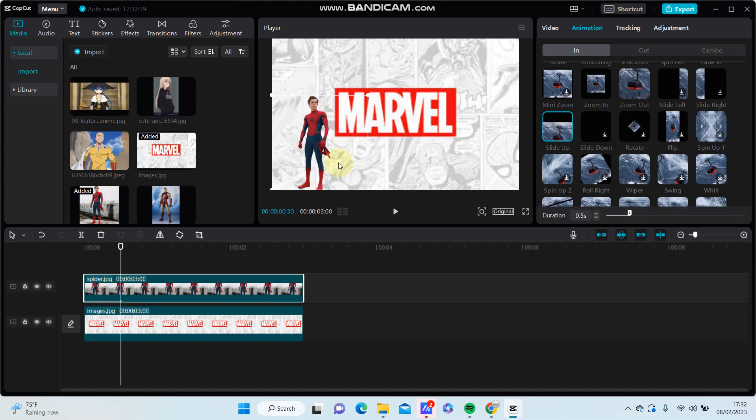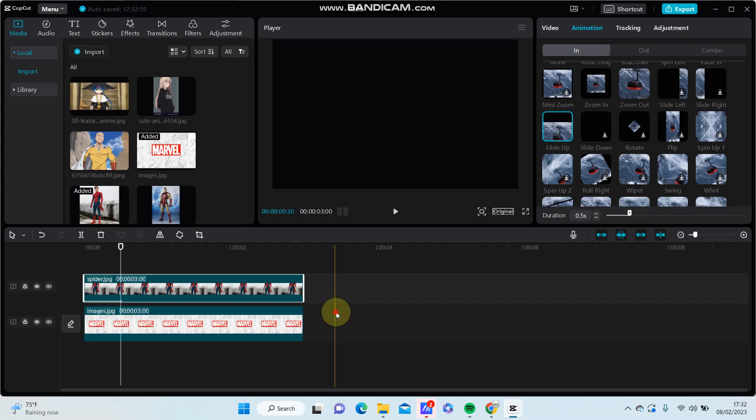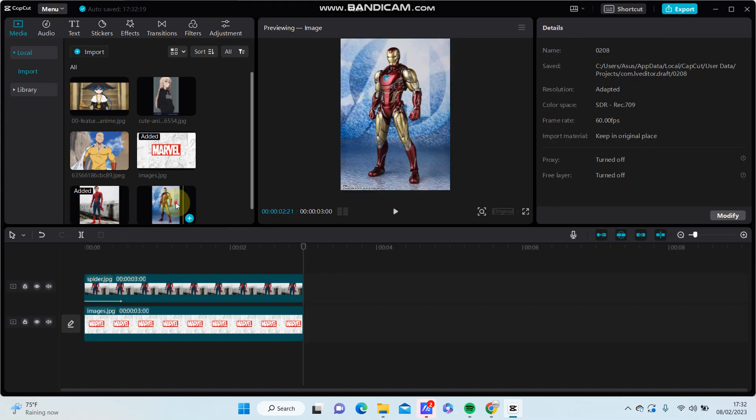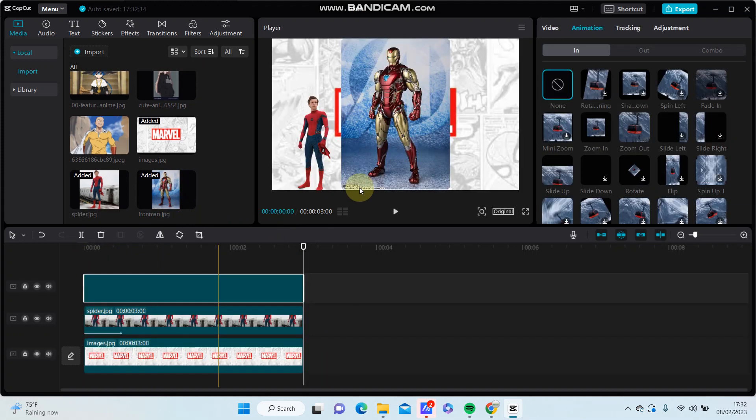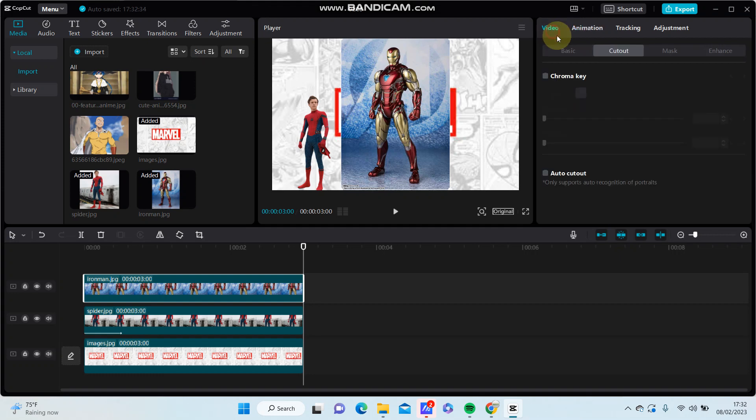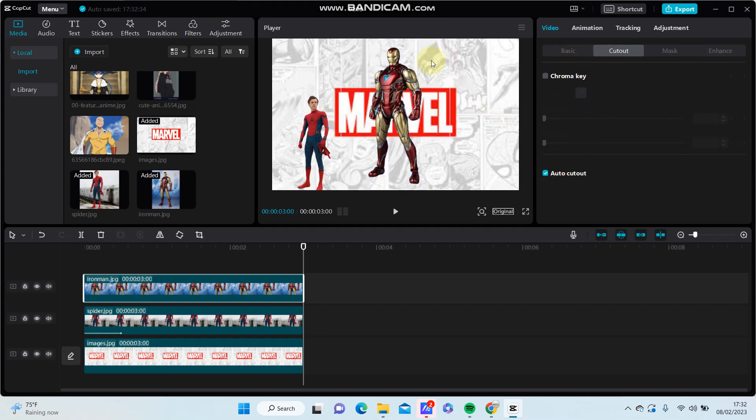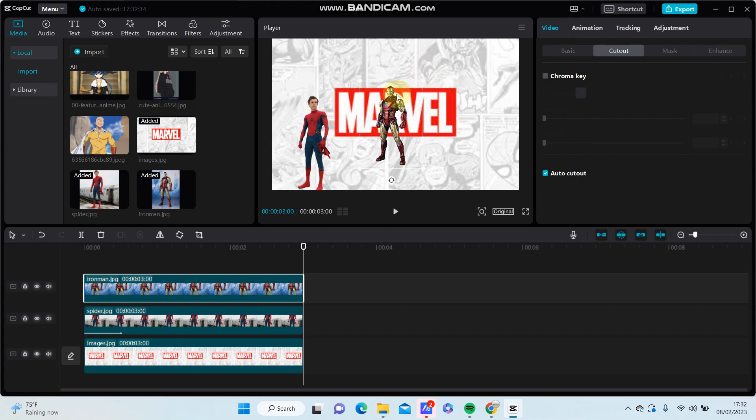I'm going to add another overlay, remove the background, and adjust the position and the size.